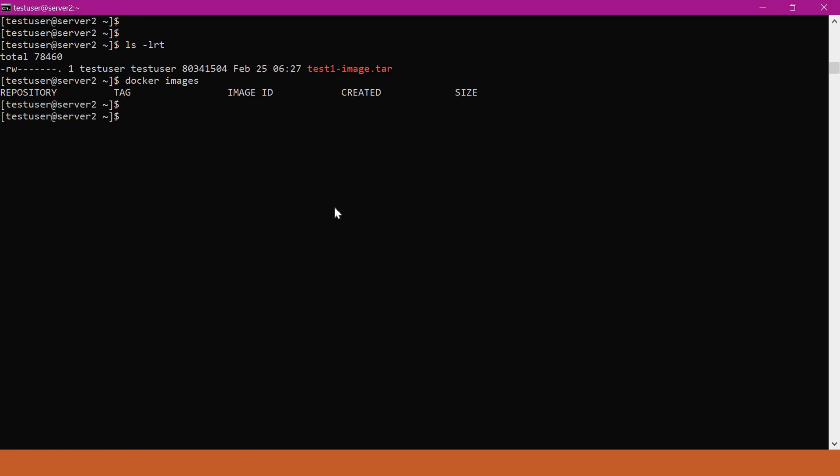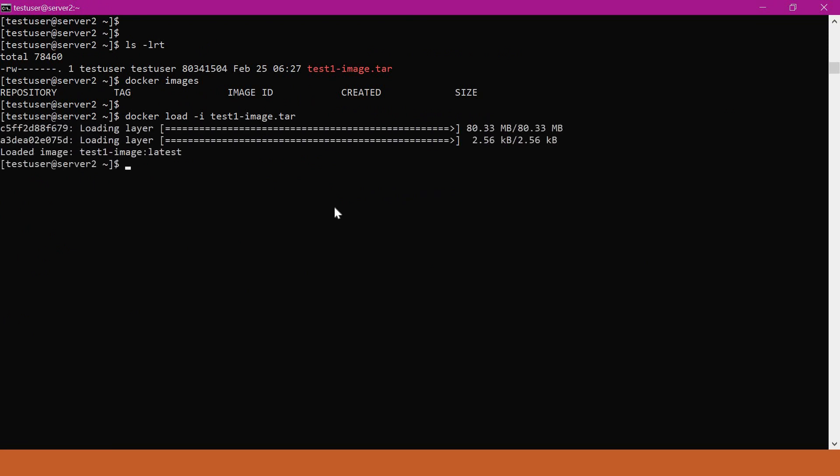Now we will load this image using docker load command. For that, we have to give the input -i option and specify the image name.